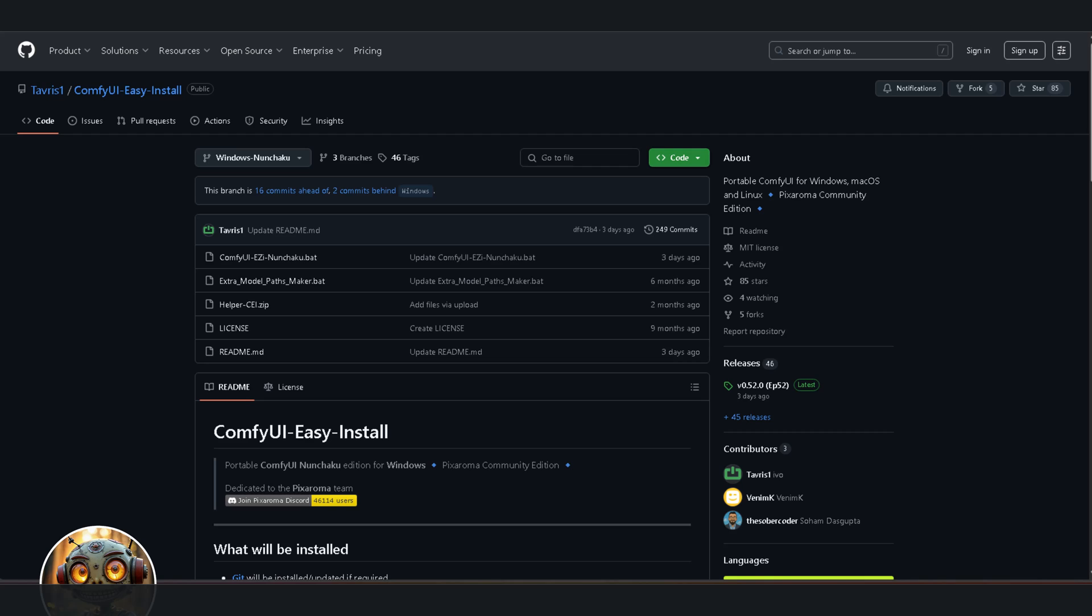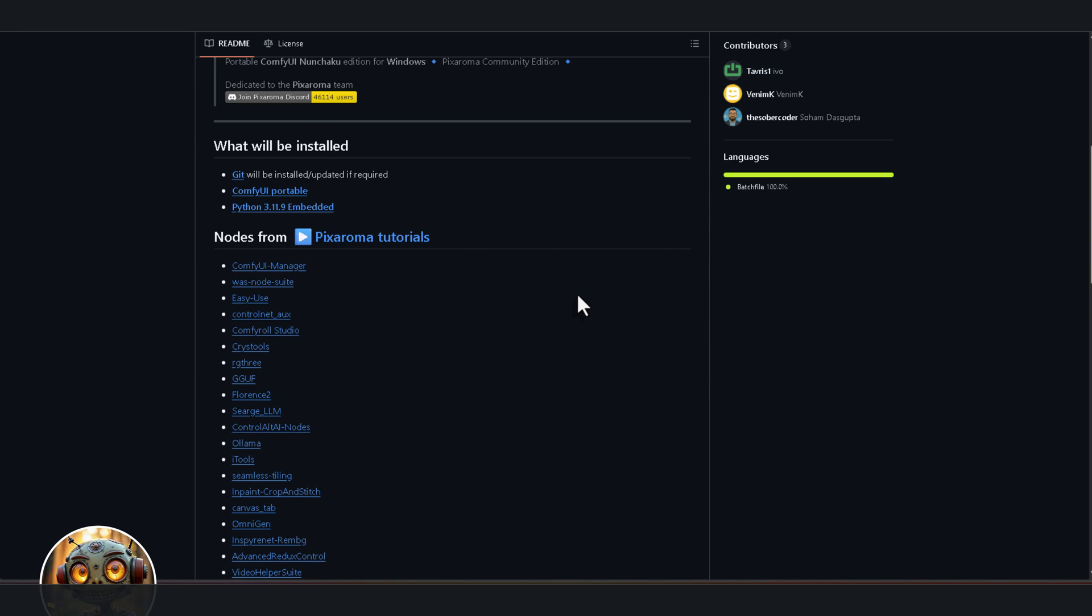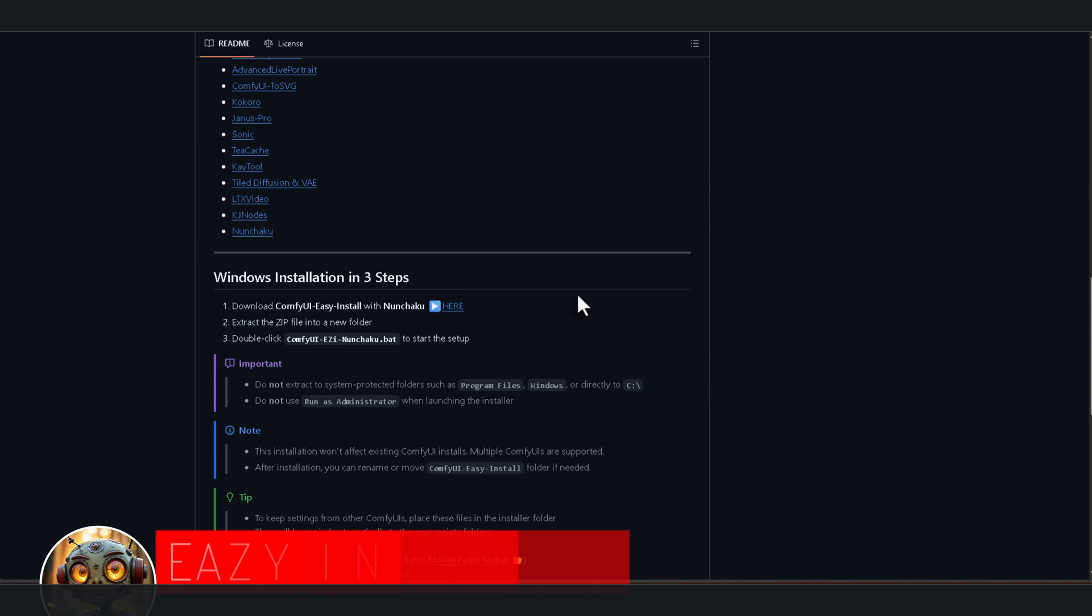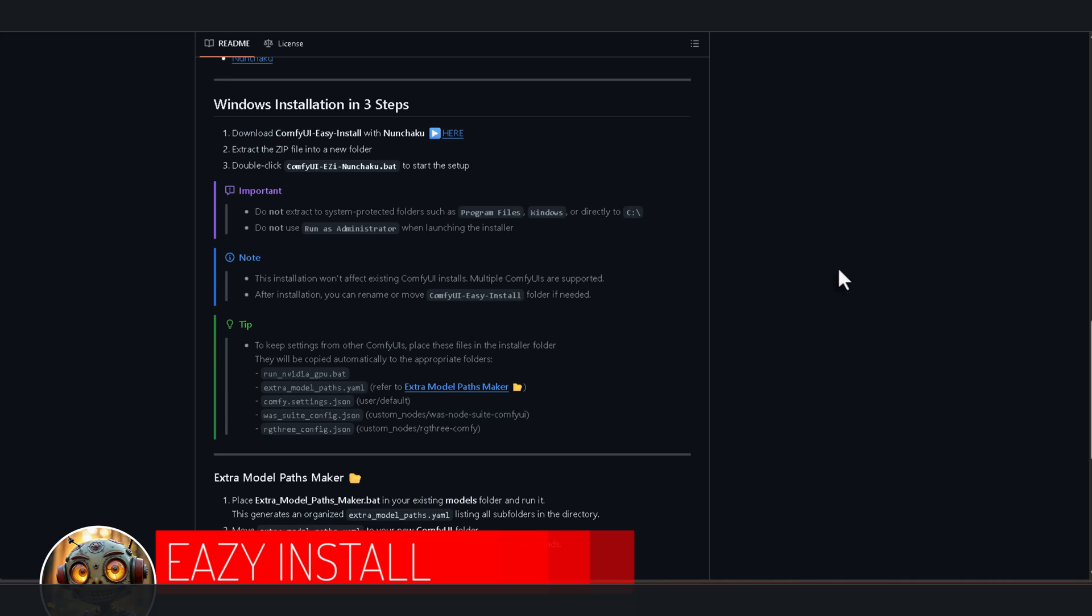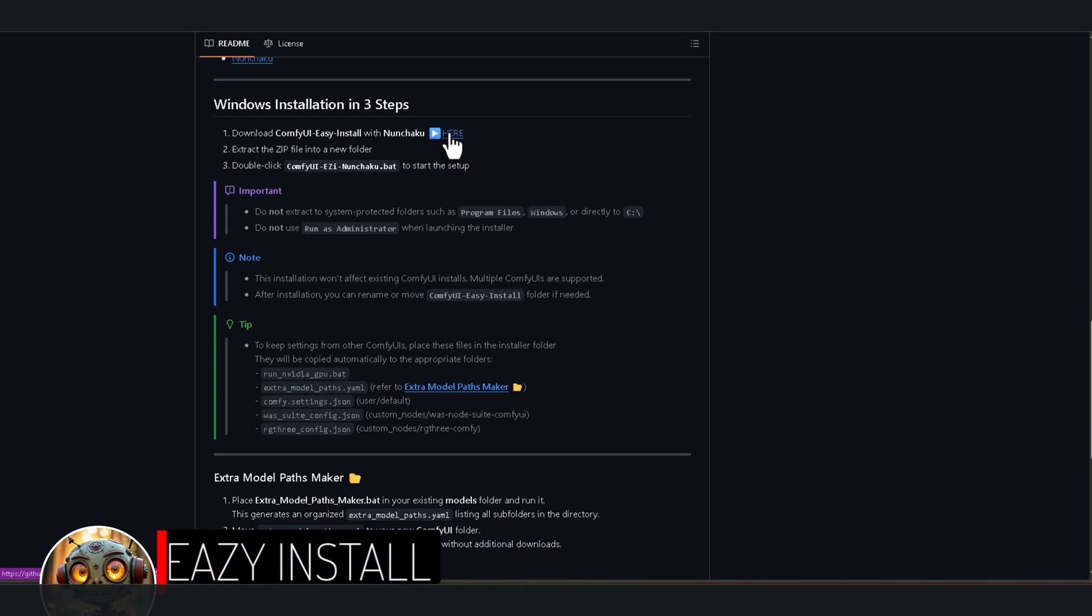First, head over to the ComfyUI easy install GitHub page. The link's in the description and on the Sneaky Robot workflow page. And scroll down to the Windows installation in three steps section. Click the here link next to download ComfyUI easy install with Nunchaku. Now, a quick heads up. This is going to install a completely separate, portable ComfyUI on your PC. The beauty here is it bundles everything Nunchaku needs.